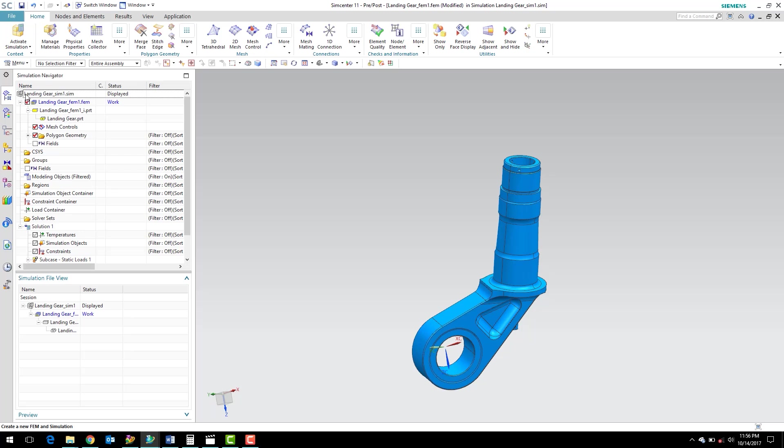And the other thing you can see here is we're using in-context editing. The active displayed part is the simulation file, you can see that by it says displayed here under status. But the work part is the FEM file, and the FEM file, finite element model file, is where we're going to create our mesh.